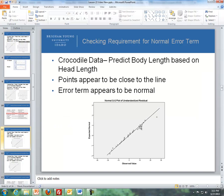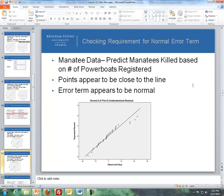Here's an example of a QQ plot of residuals with the crocodile data predicting body length based on head length. If we take the residuals and plot them, the points appear to be close to the line. One point may be an outlier, but for the most part the residuals are close to the line, so we can assume the error term appears to be normal. For the manatee data — predicting manatees killed based on power boats registered — the points are at or close to the line, so we can assume the error term is normally distributed as well.